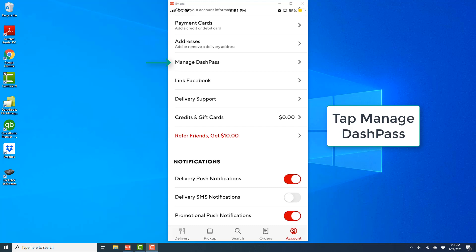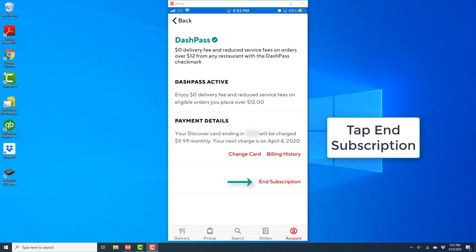And once you tap on Manage Dash Pass, on the next screen, you will see an option for End Subscription. Go ahead and tap on End Subscription.